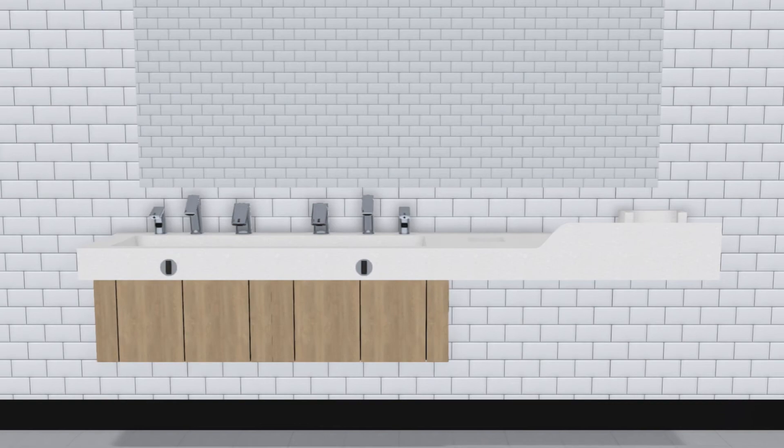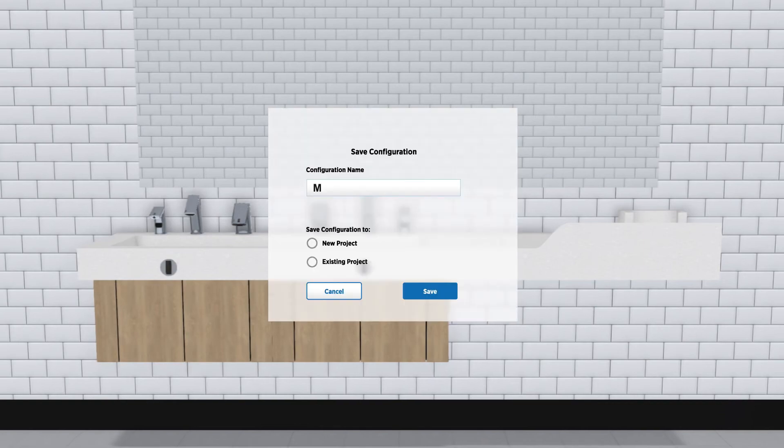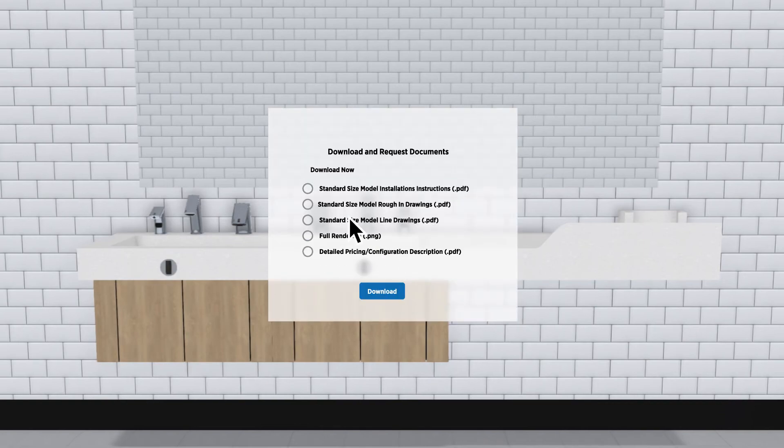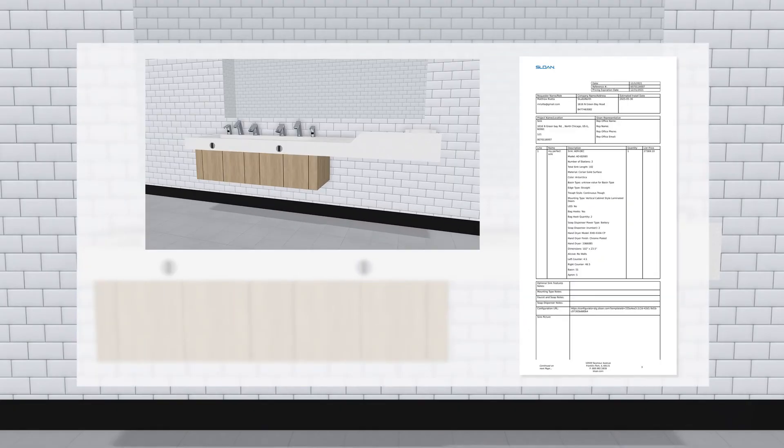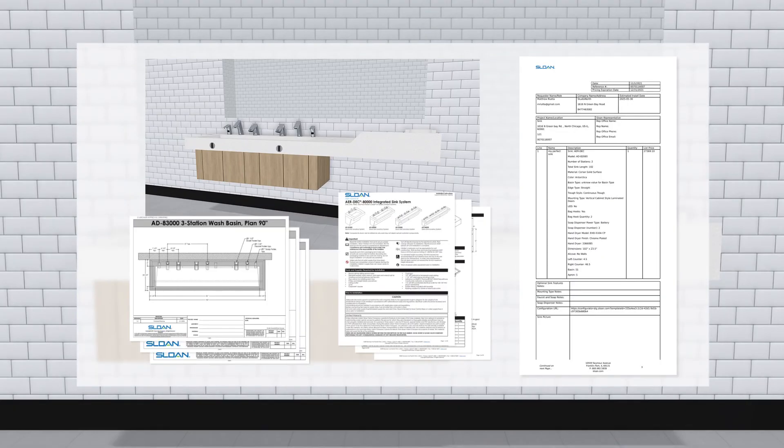And once you've created the perfect sink, you can save the design for future use or updates, and download renderings, pricing, and other specifications to flush out your proposal.